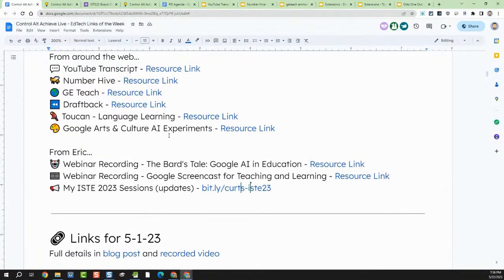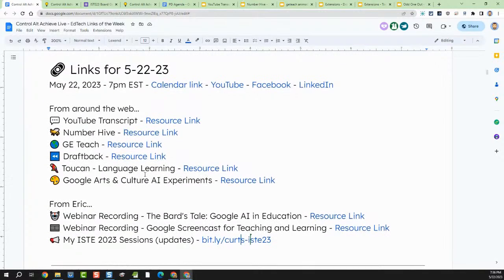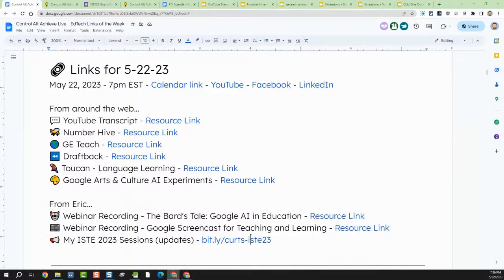We're going to pause there and take a quick look at chat. Ryan is very excited about Screencast — yes, Screencast is great, especially some of the updates coming to it. Initially you had to have a Chromebook to watch the recordings, which really limited sharing. Google is rolling out a web player soon, so even though you'll need a Chromebook to record, you'll be able to play Screencast recordings on any device, making it a lot easier to share your videos out broadly.